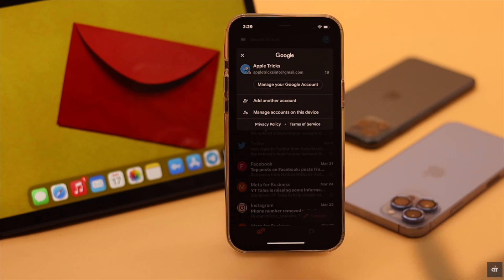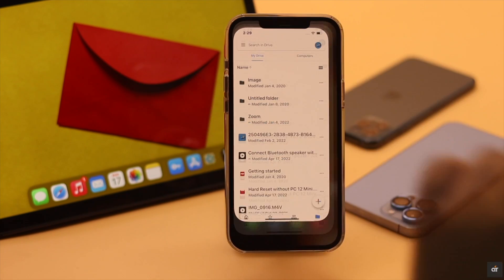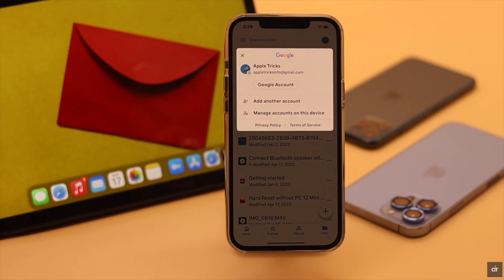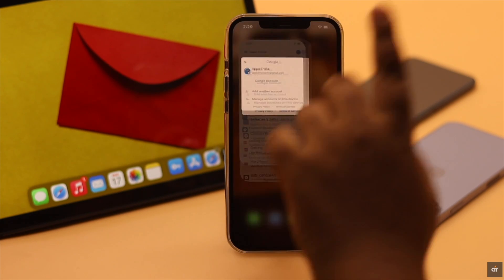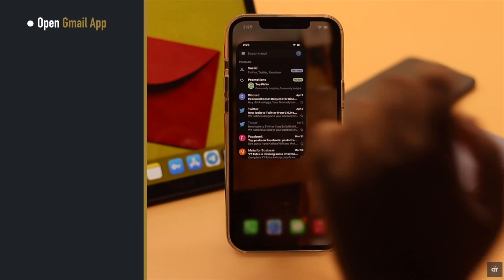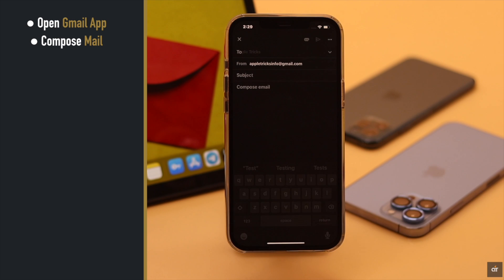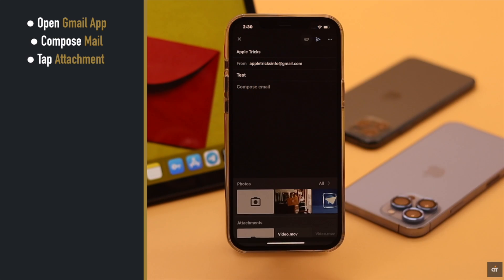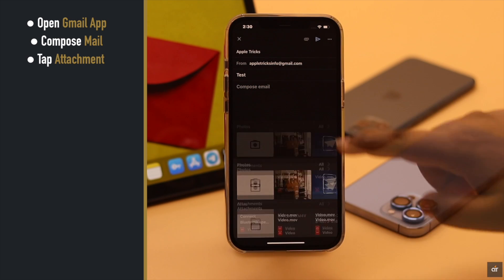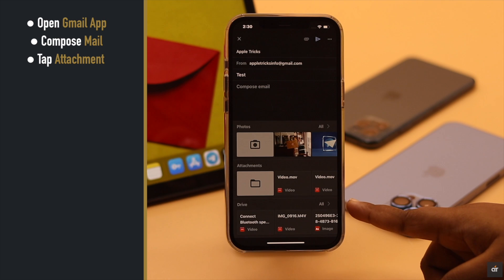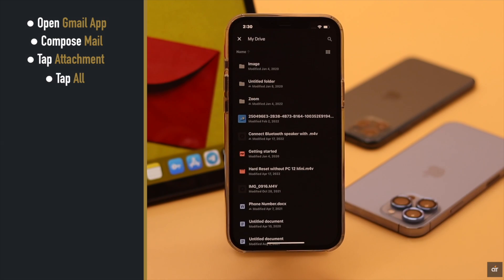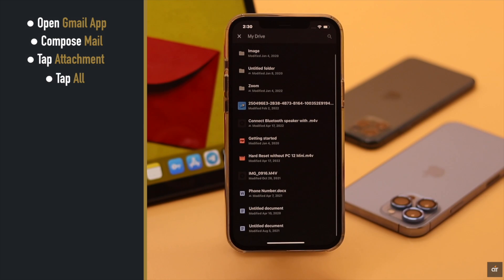If you're using the Gmail app and you're using the same email as your Google Drive, you can use a much simpler process. Open the Gmail app, compose a mail, tap on the attachment, scroll up, you'll see the drive option, tap all, and you'll be able to see all the files in the drive.